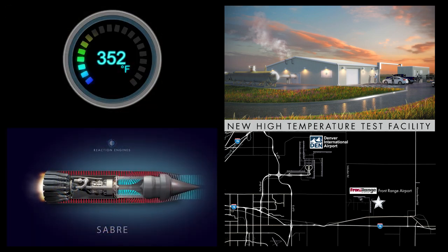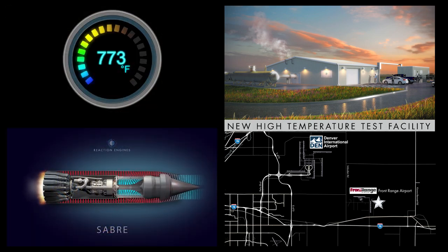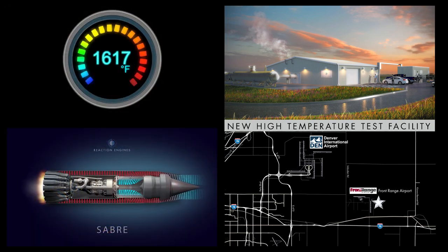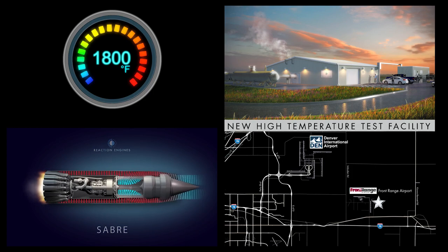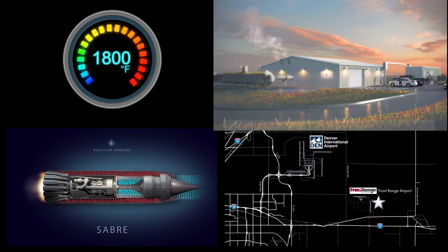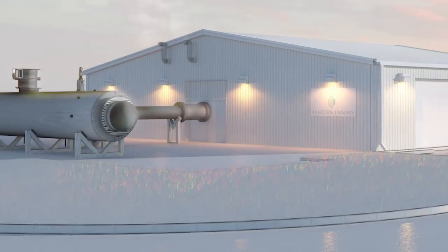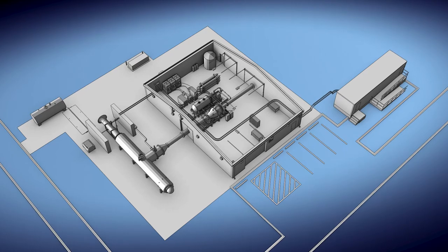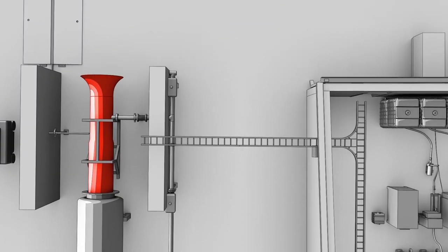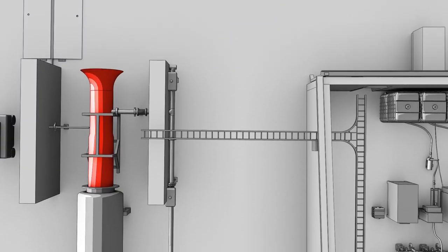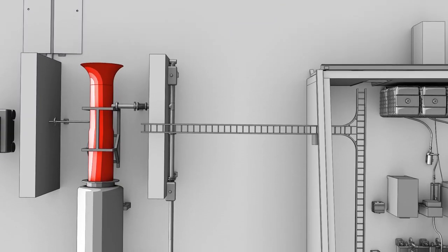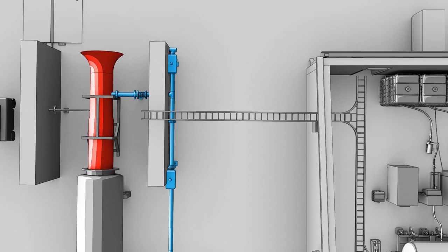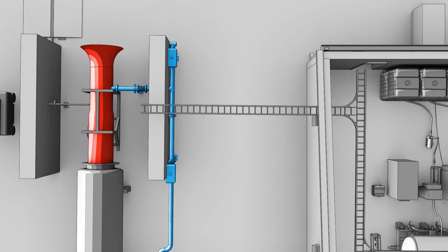In partnership with DARPA, airflow temperatures will be tested at hypersonic flight levels up to 1800 degrees Fahrenheit. The facility utilizes an after-burning turbojet engine as the source of air mass flow, with air flows being harnessed from both the compressor bleed and the after-burner exhaust as needed.